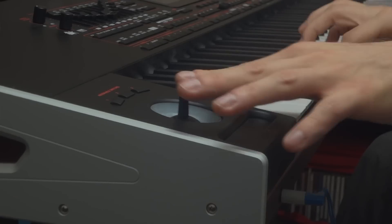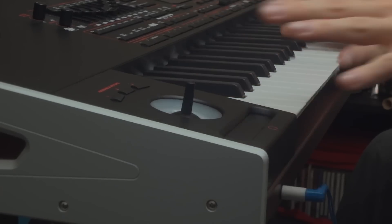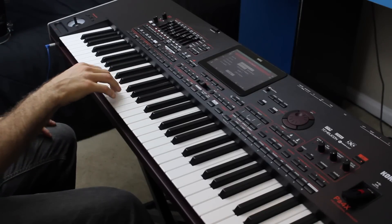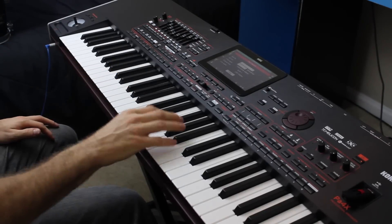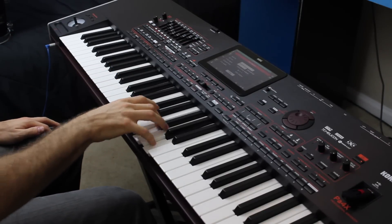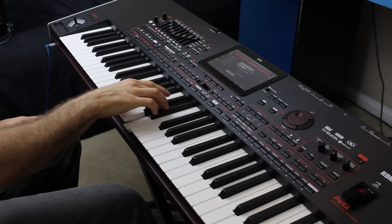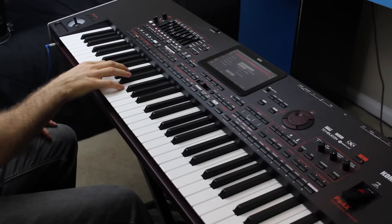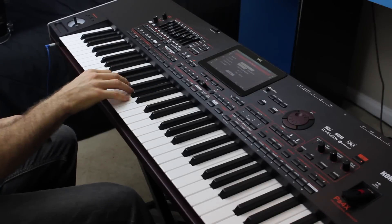The joystick usually affects pitch, vibrato, and tone, and the ribbon controller typically changes either the brilliance or the pitch, but these functions can change depending on the sound.